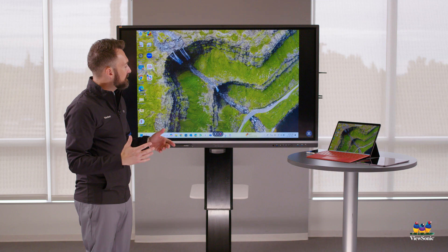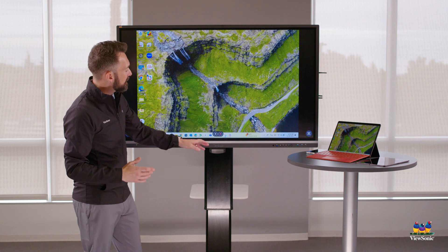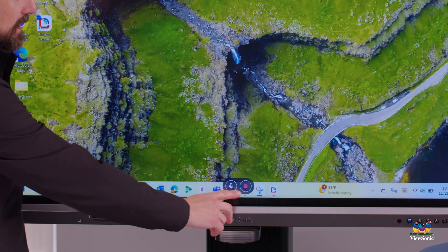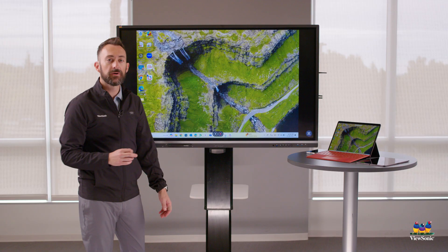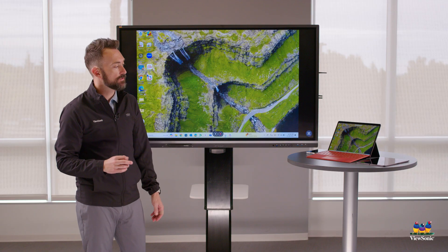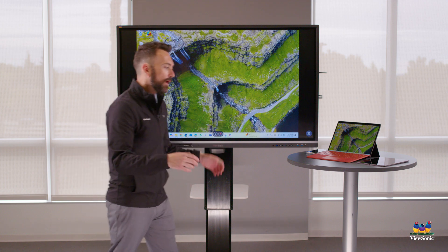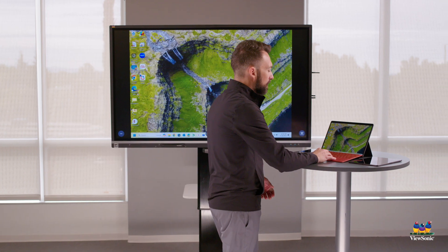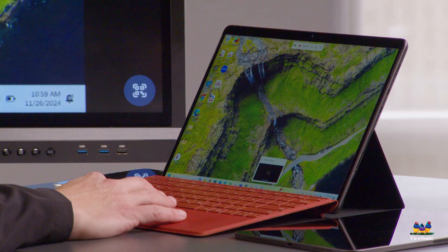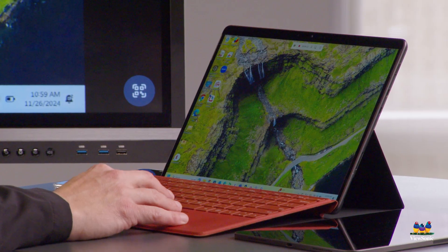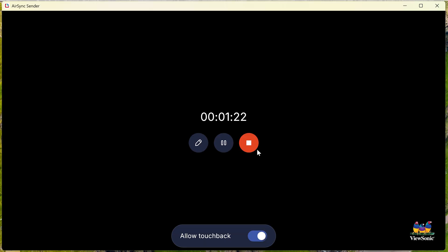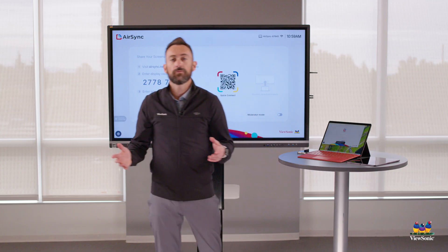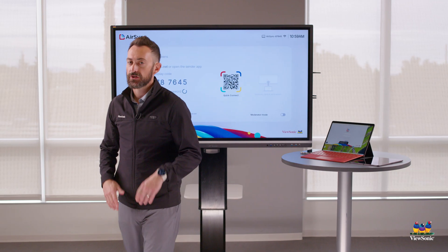If you want to disconnect, you can either disconnect from the board — there's a Stop button on the screen — or you can go to your laptop, open AirSync, click the Stop button, and that will disconnect.